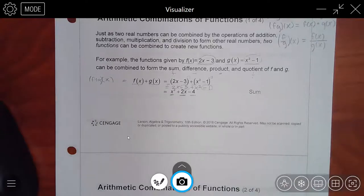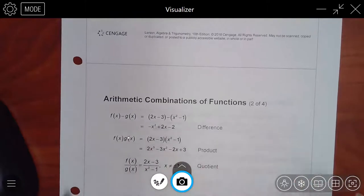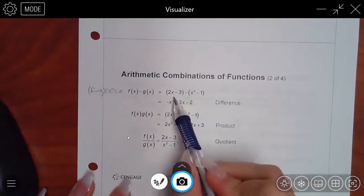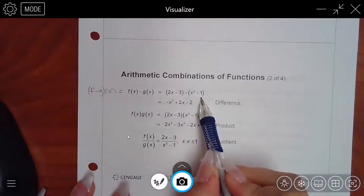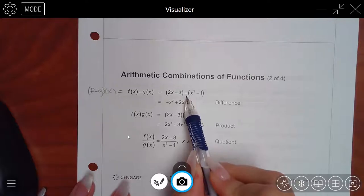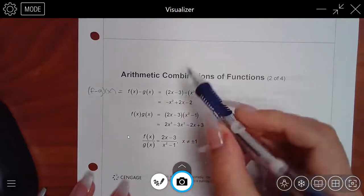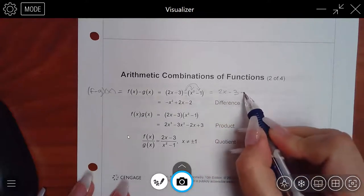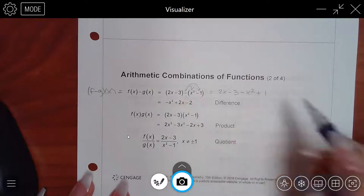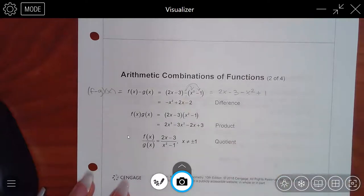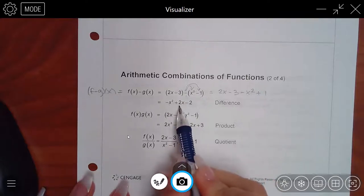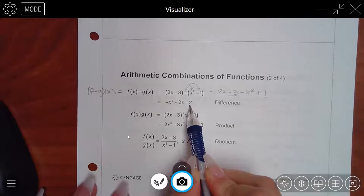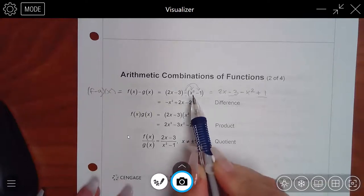Subtraction is very similar but does have an extra step. For f − g of x, you plug in the f function and the g function. This time you have to distribute because that negative will change things. So you distribute the minus sign: you still have 2x − 3, but now you get negative x² and positive 1. Then combining: negative x², positive 2x, and negative 3 plus 1 gives minus 2.